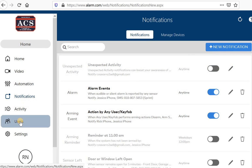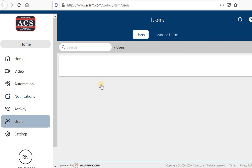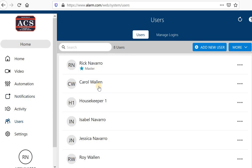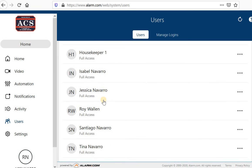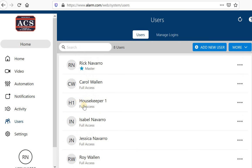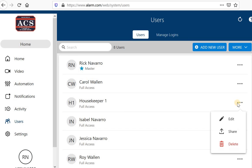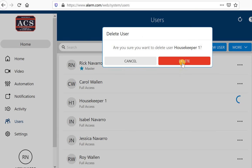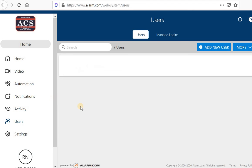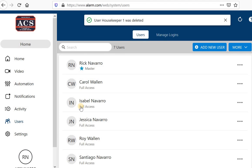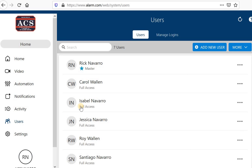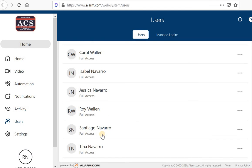We'll go back to the users. Now let's say housekeeper one, which is right here, is only the housekeeper for that one particular day. I can assign her that five, six, five, six. And I can simply after today, click on these three dots and go down to delete. I will delete housekeeper one. Now that code will no longer work on my alarm system. So that's how easy it is to delete.